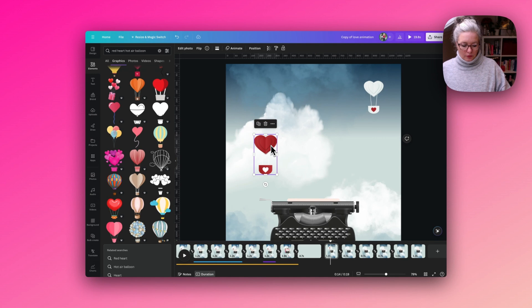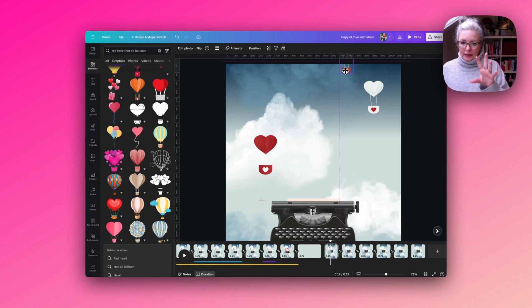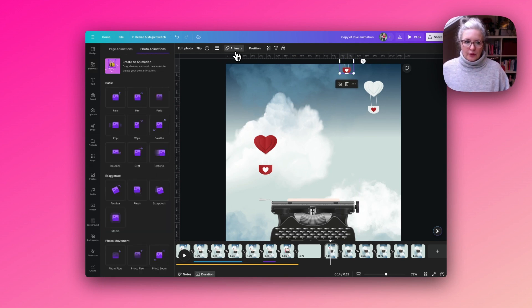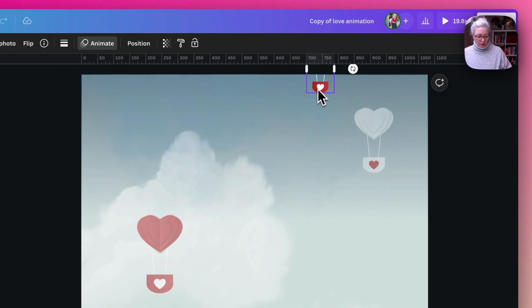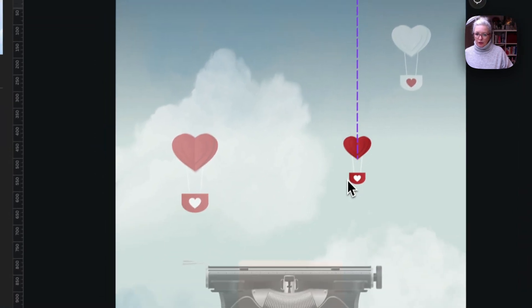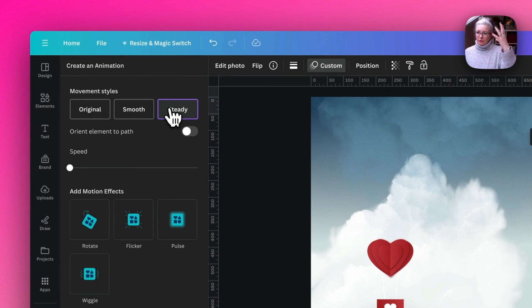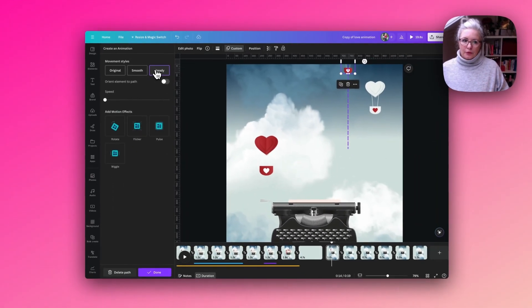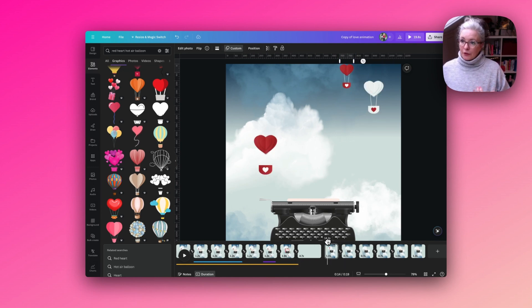I'm going to copy the red one, make it quite a bit smaller and have it just peeking in from the top edge of the design. We're going to use 'Create an Animation' and have it drop down to sit just above the typewriter. I'll hold down Shift so that it keeps a straight line, and also make it steady so it falls at the same speed for the whole duration, then click Done. Happy with that — now we've got a little animation happening on the first page.